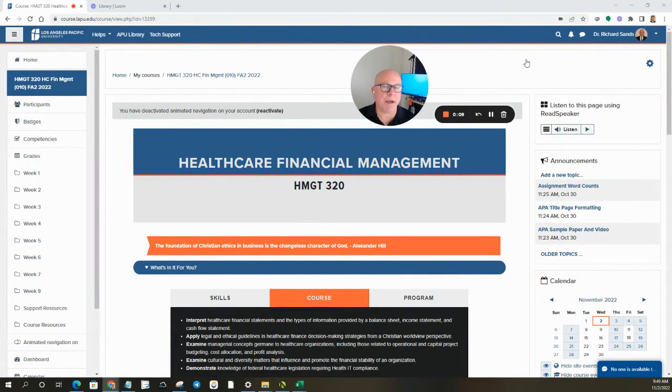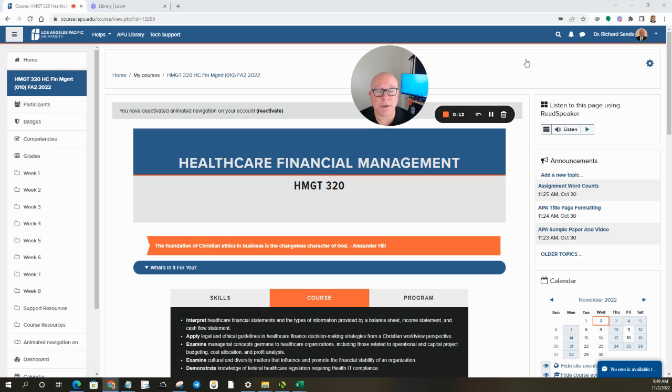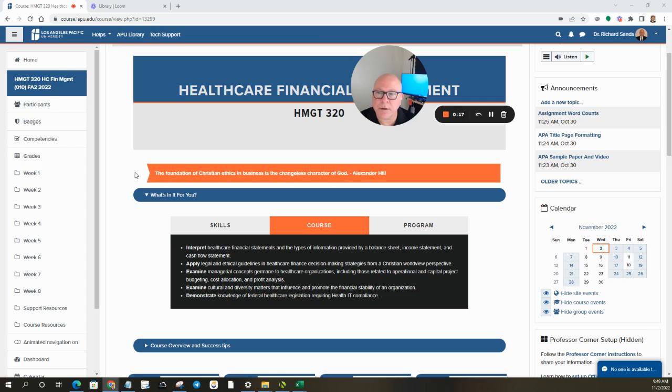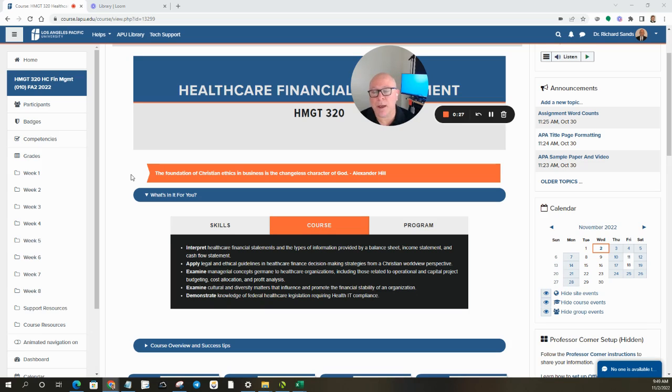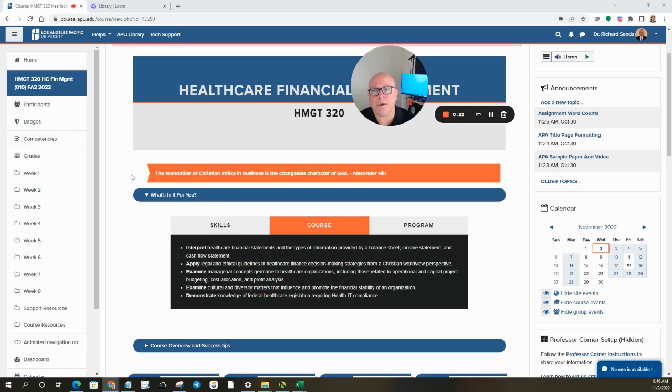This is a really exciting course as we take a look at how finance works in the healthcare management setting. So if you take a look at our landing page, what is this course going to be about? It's going to interpret healthcare financial statements and the type of information provided on a balance sheet, income statement, and cash flow statement.